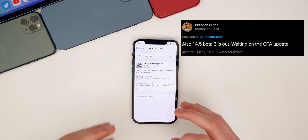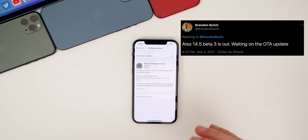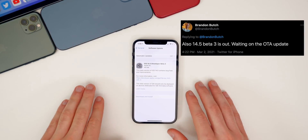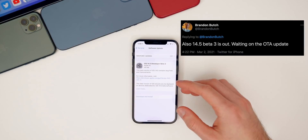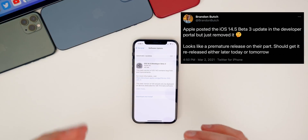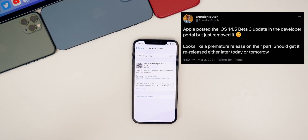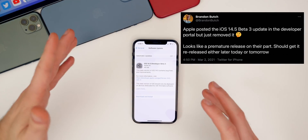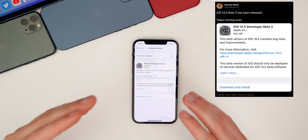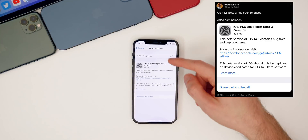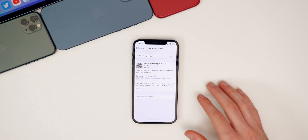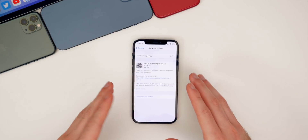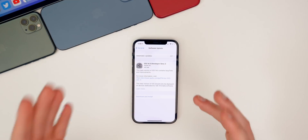It came out a few hours after it usually does and was only available in the dev portal — no over-the-air update. Then Apple pulled it shortly after so you couldn't download it. We thought it was going to get released tomorrow, but then shortly after they released beta 3 over the air and we were able to see it in our software update section. So really weird rollout, but here we are.